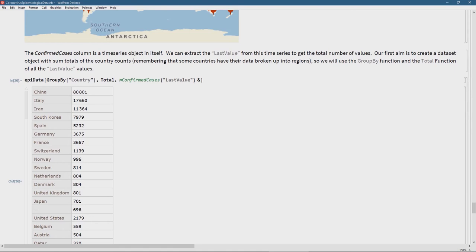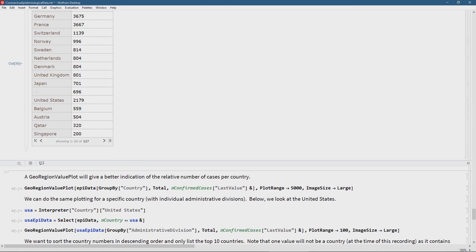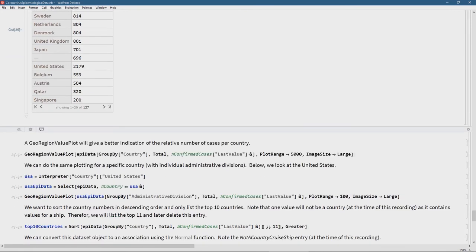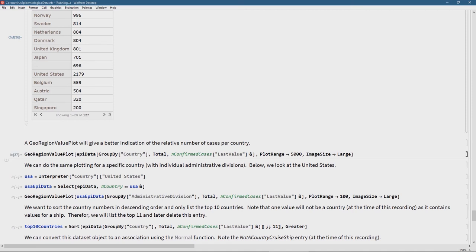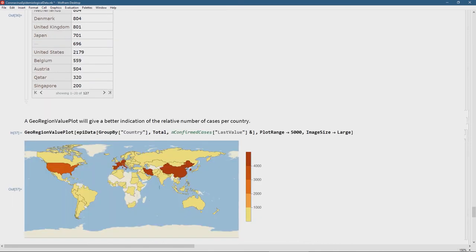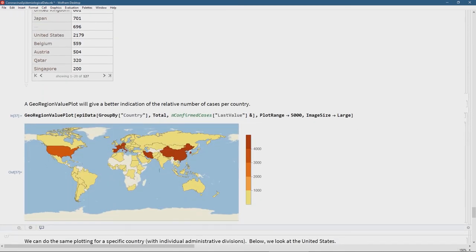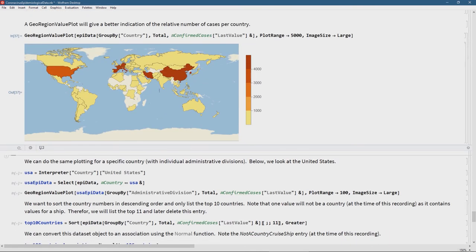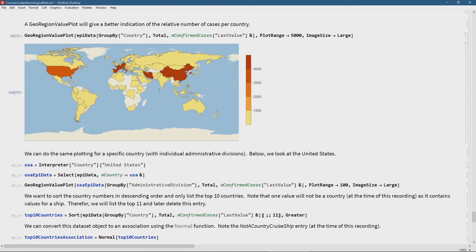We see China, Italy, Iran, South Korea, Spain — all the unfortunate things we've seen in the news. In the GeoRegionValuePlot with the plot range set to about 5000, we get a good color difference between countries. The legend on the left shows yellow for less than a thousand cases. We can see that China was of course the first epicenter, unfortunately Iran, and then Europe has become the new epicenter for the continuation of this pandemic.